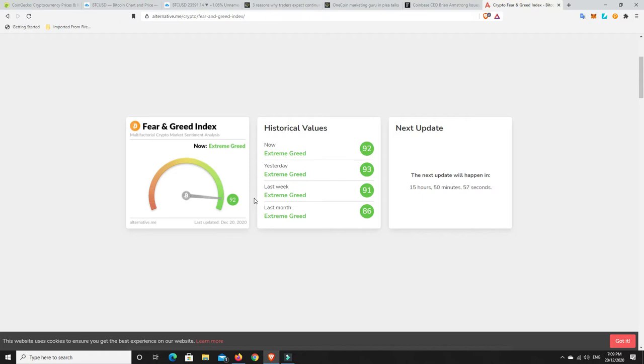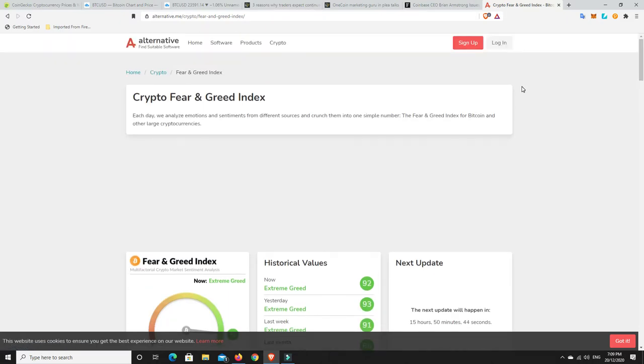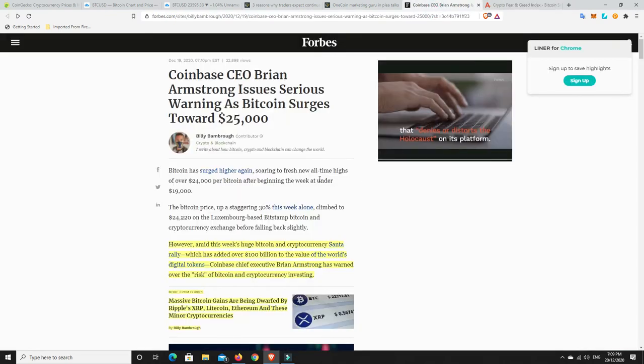So $92,000, that is pretty high. At some stage, we're going to have to have a hefty correction. Whether it happens now, whether it happens at $35,000, whether it happens at $50,000, that's the unknown. But if we were to have a 40% correction from here, we're going down to nearly in the $13,000.